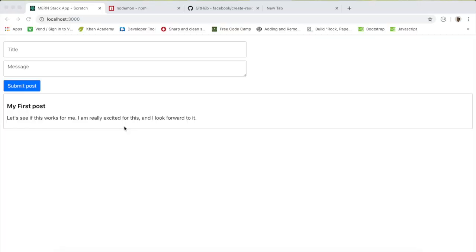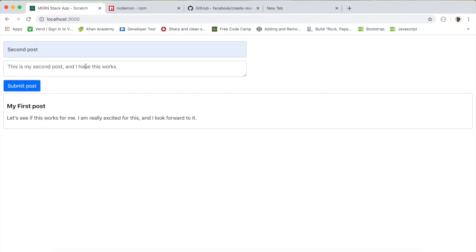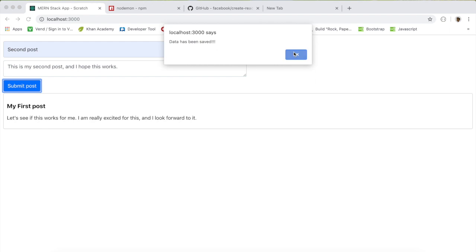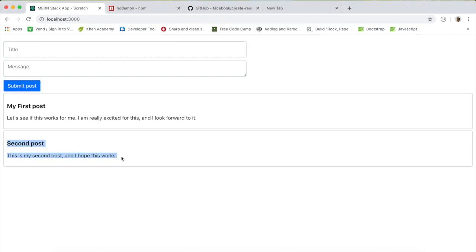Before we start, let me give you guys a demo on how this works. This is a very simple application — the goal is to show you how to connect every single piece together until we get it to Heroku. This is a post app where you can add a post. For example, I'll write a title called 'second post', add a message, click submit post, and we can see it's being saved. All of this is being saved into our database MongoDB, and if I reload the page I can see the posts coming from the database.